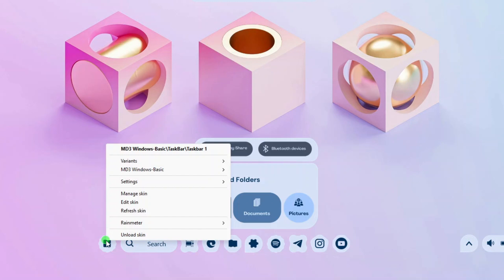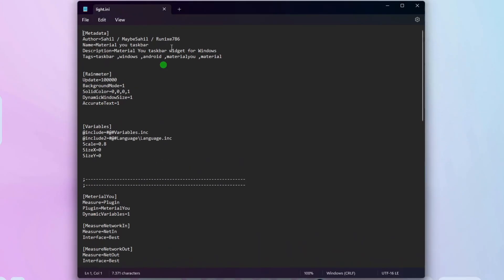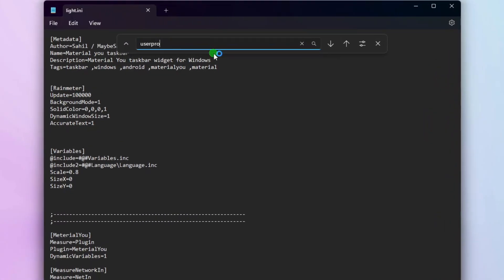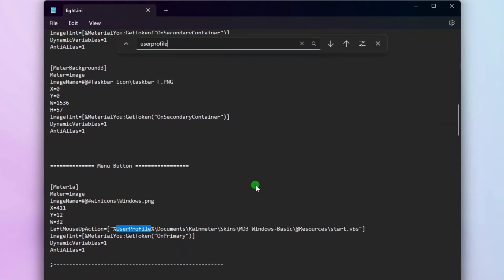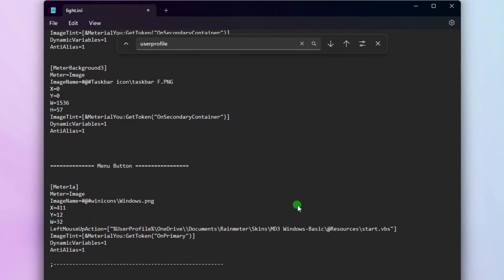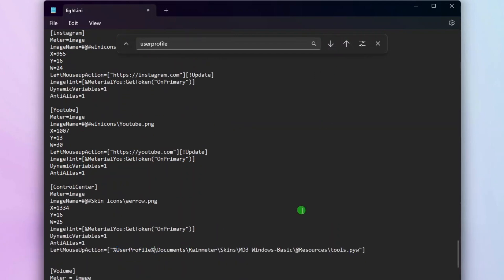To fix this issue, right-click the taskbar skin, and then click Edit Skin. On the taskbar skin settings, press Ctrl-F on the keyboard, and then search for User Profile. On the first match, add Backslash OneDrive, right after the User Profile. Then move to the next match and do the same thing.